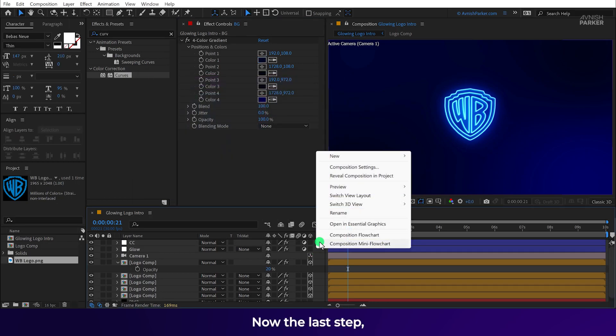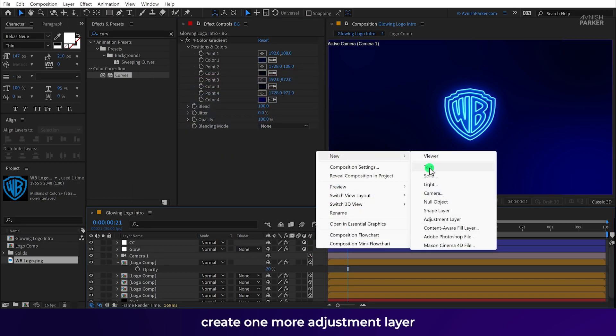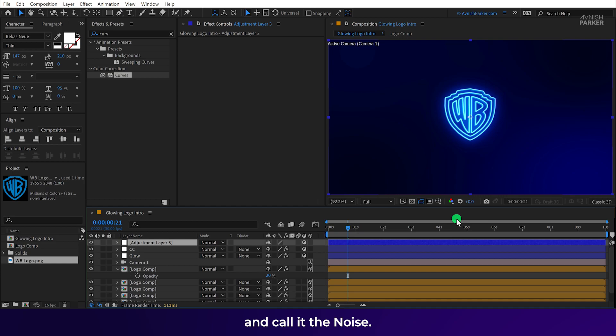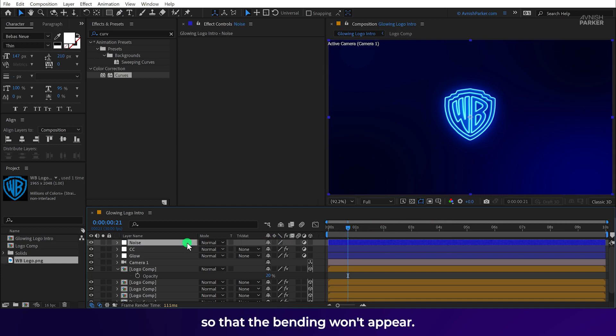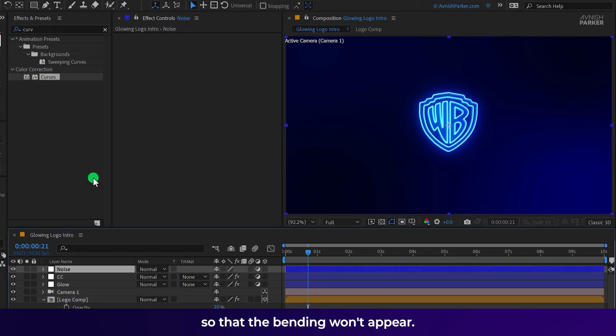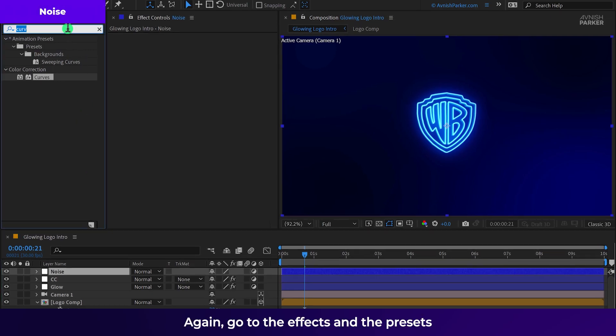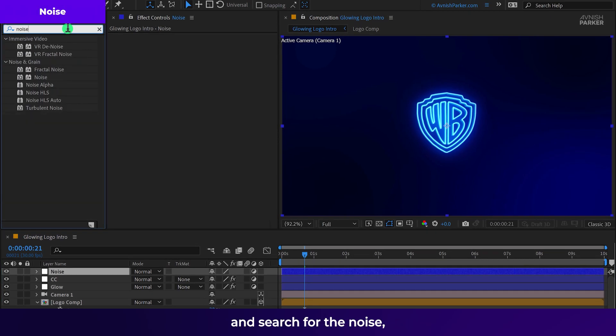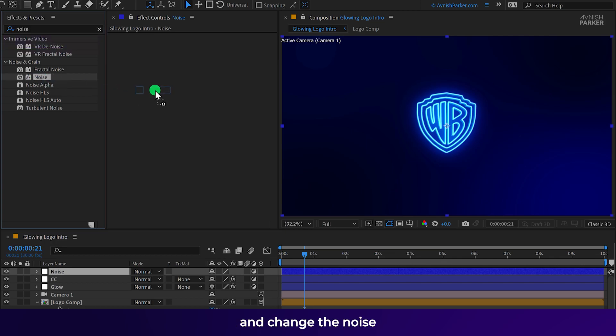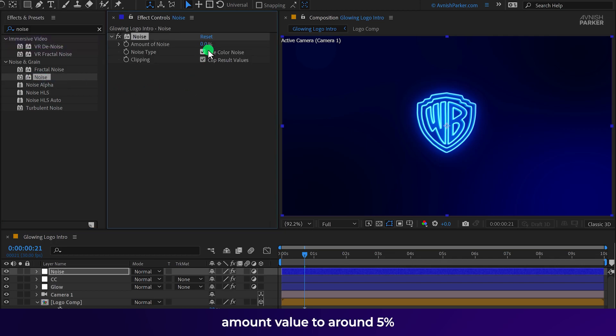Now the last step. Create one more adjustment layer and call it the noise. We are going to add some noise on it so that the banding won't appear. Again go to the effects and the presets and search for the noise. Place it onto the noise layer and change the noise amount value to around 5%. And this is all we need.